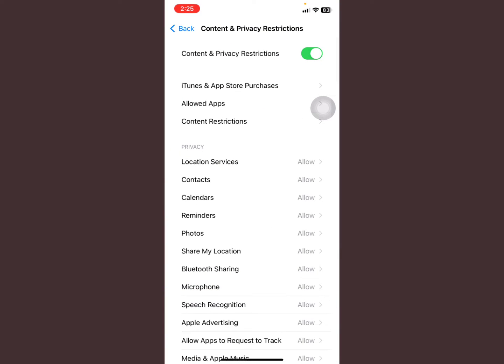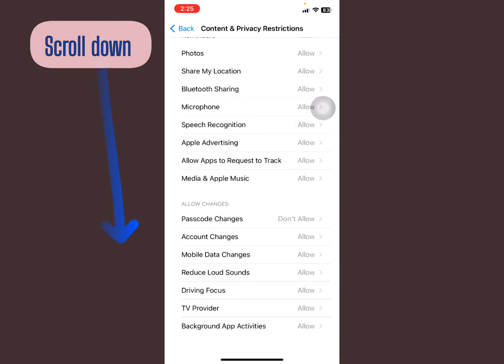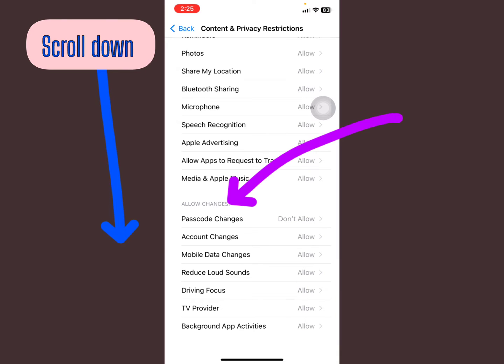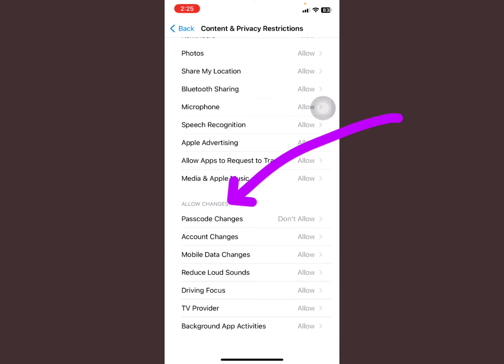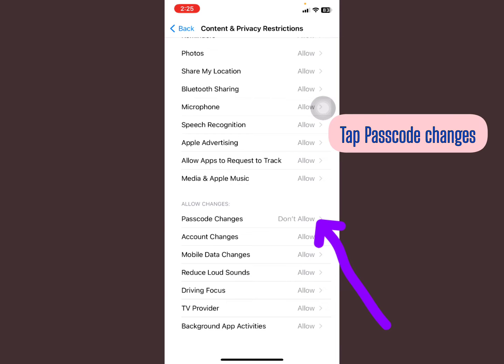To have the Face ID and Passcode option, scroll down to Allow Changes. You'll see Passcode Changes - it's turned on to Don't Allow. Tap on Passcode Changes.